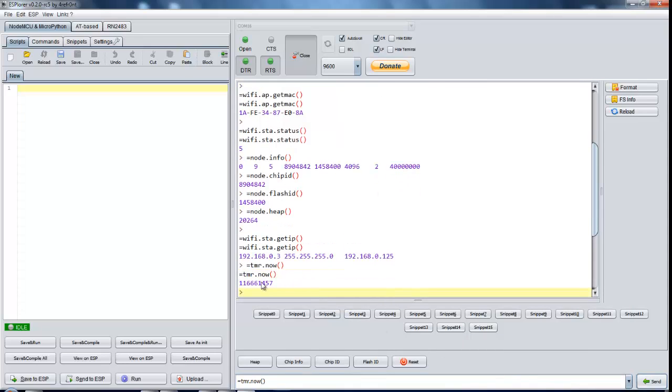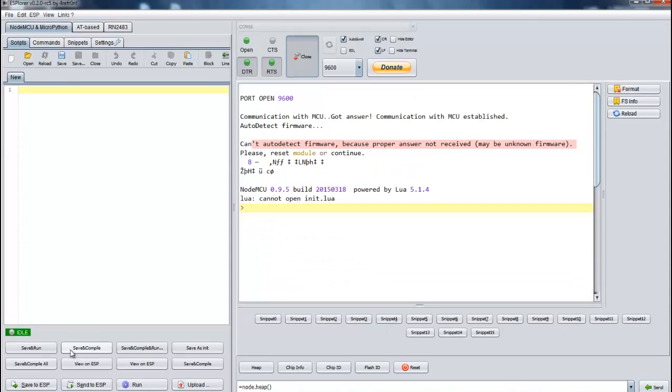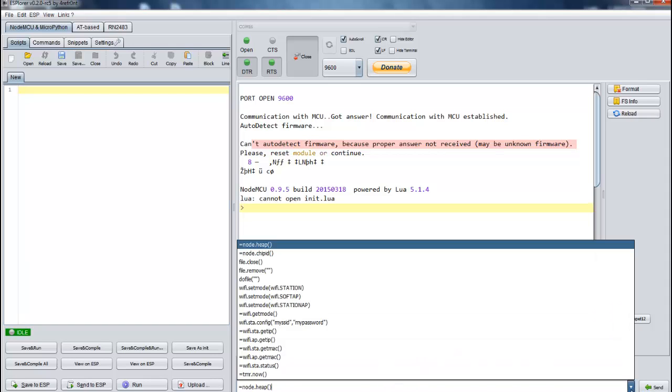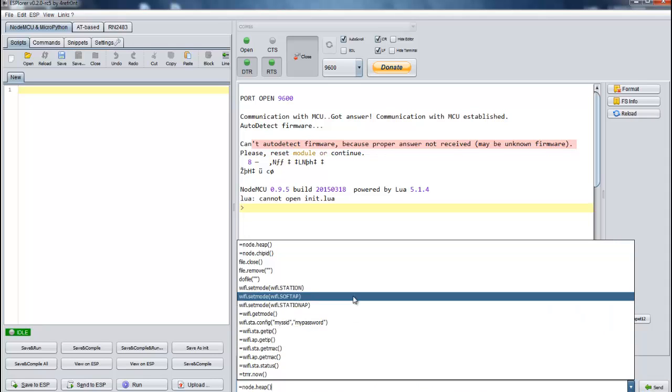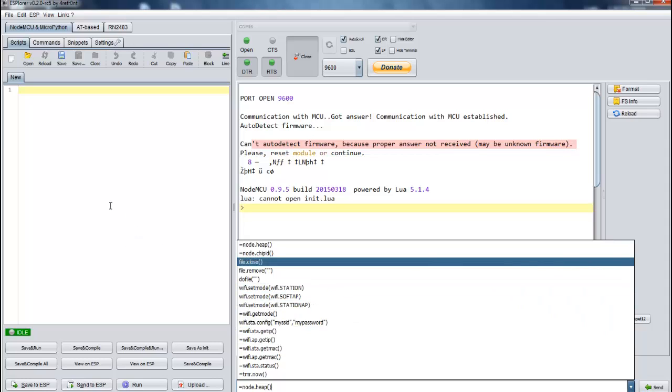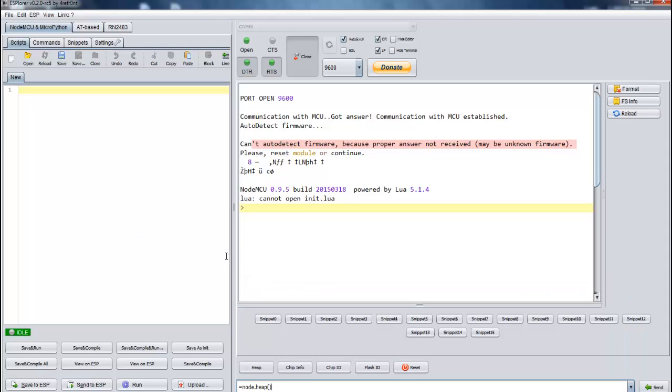I can set timer now, this is timer value right now. Let's try to create a simple Lua script file and we will upload and run it on ESP8266 module. I will start with some basic commands. First we will configure into WiFi station mode.